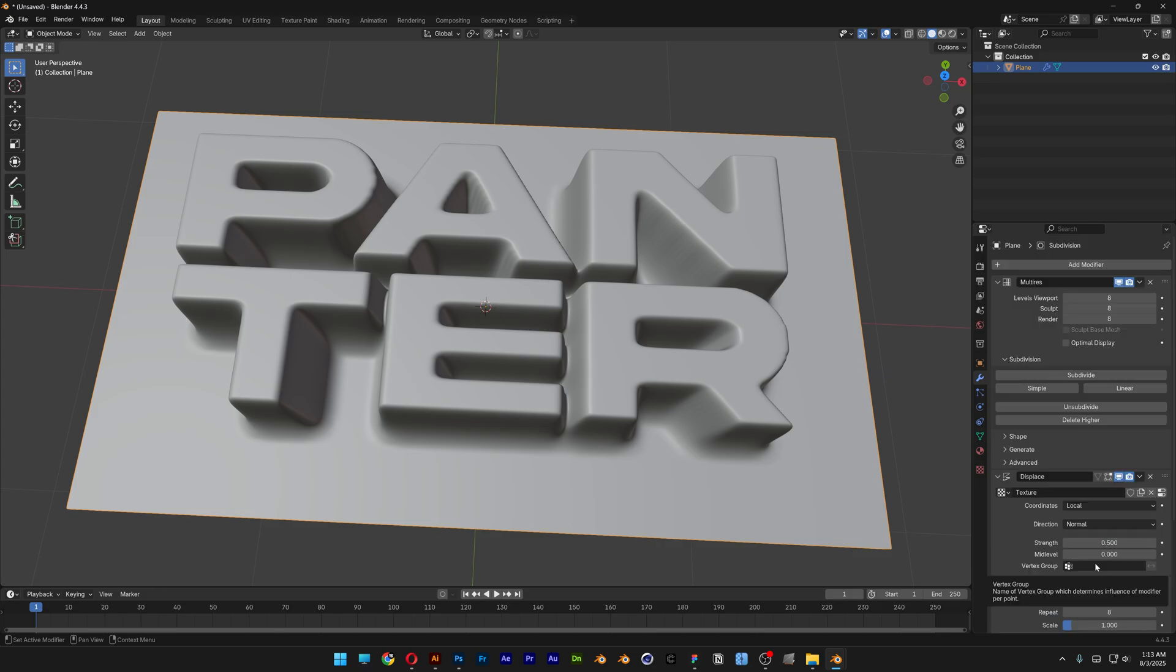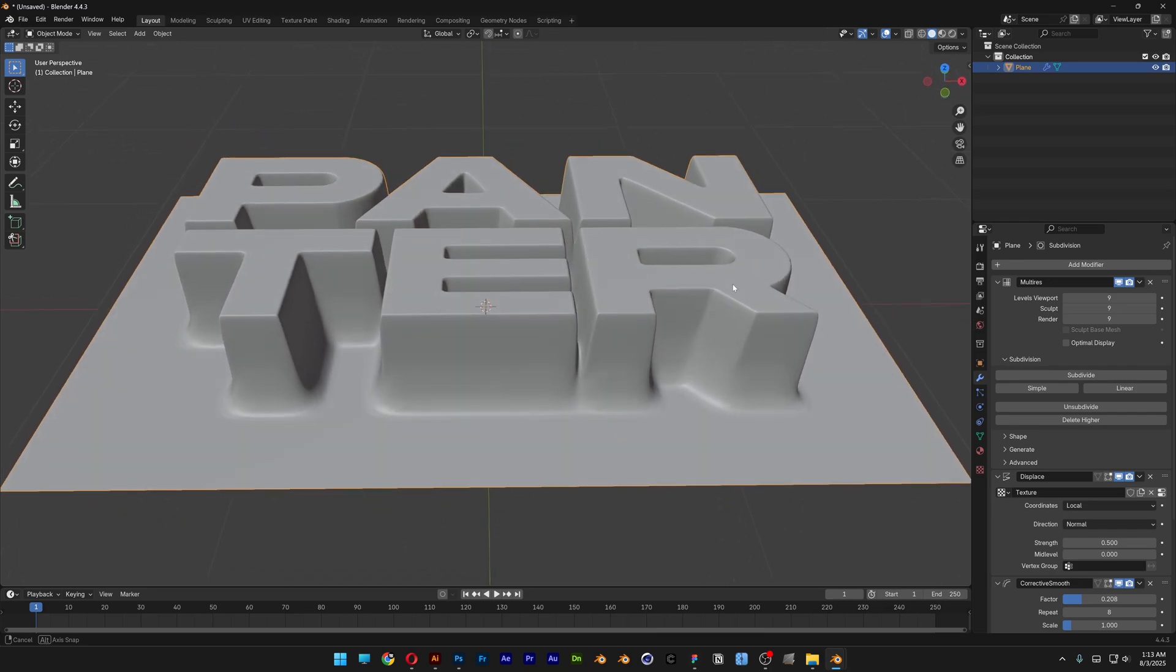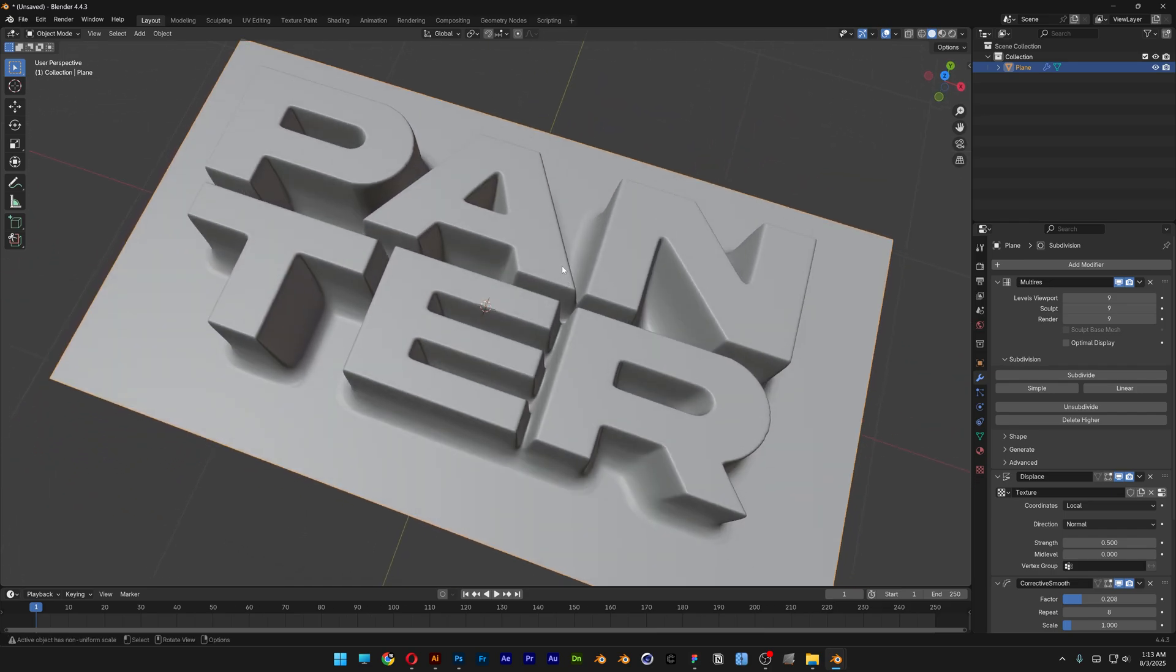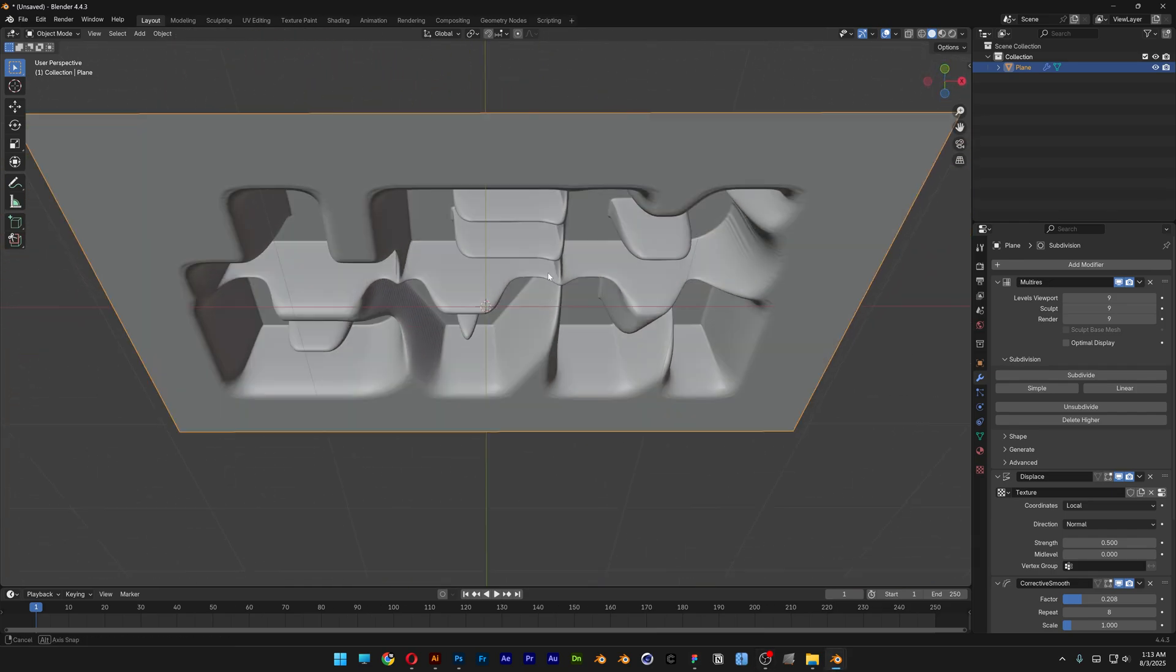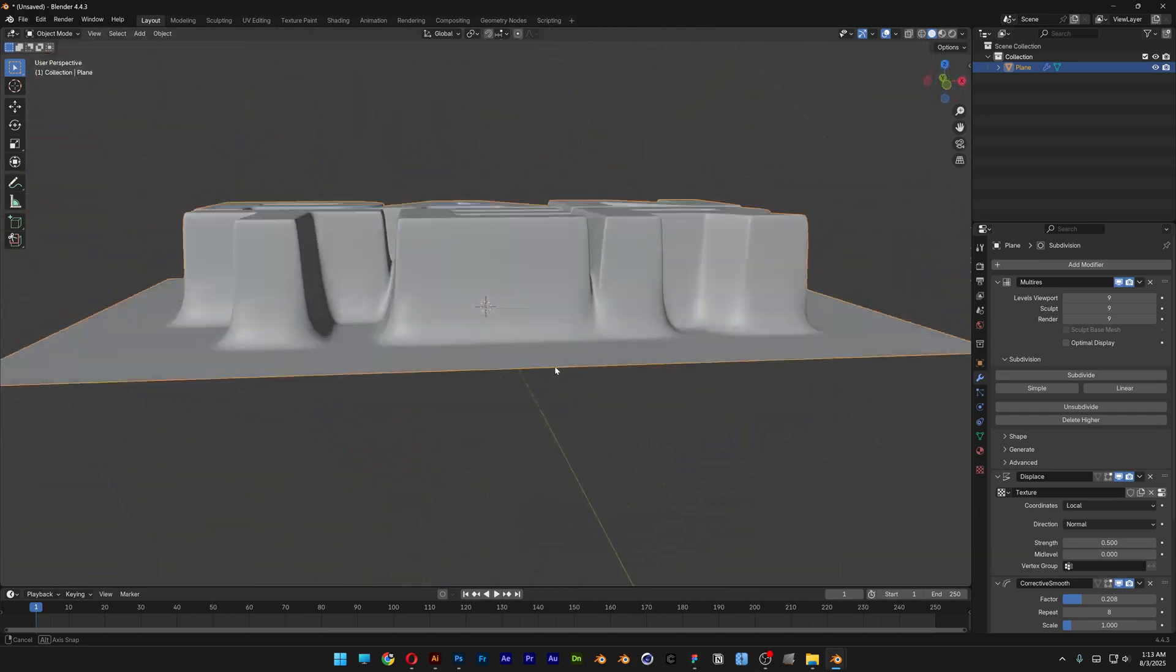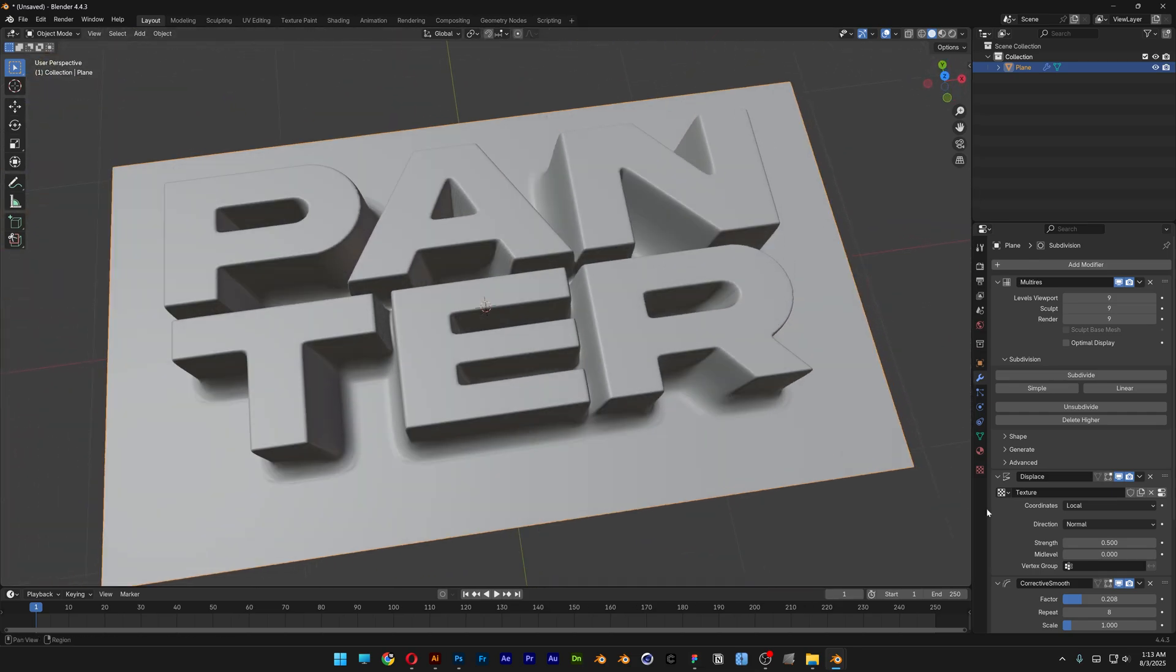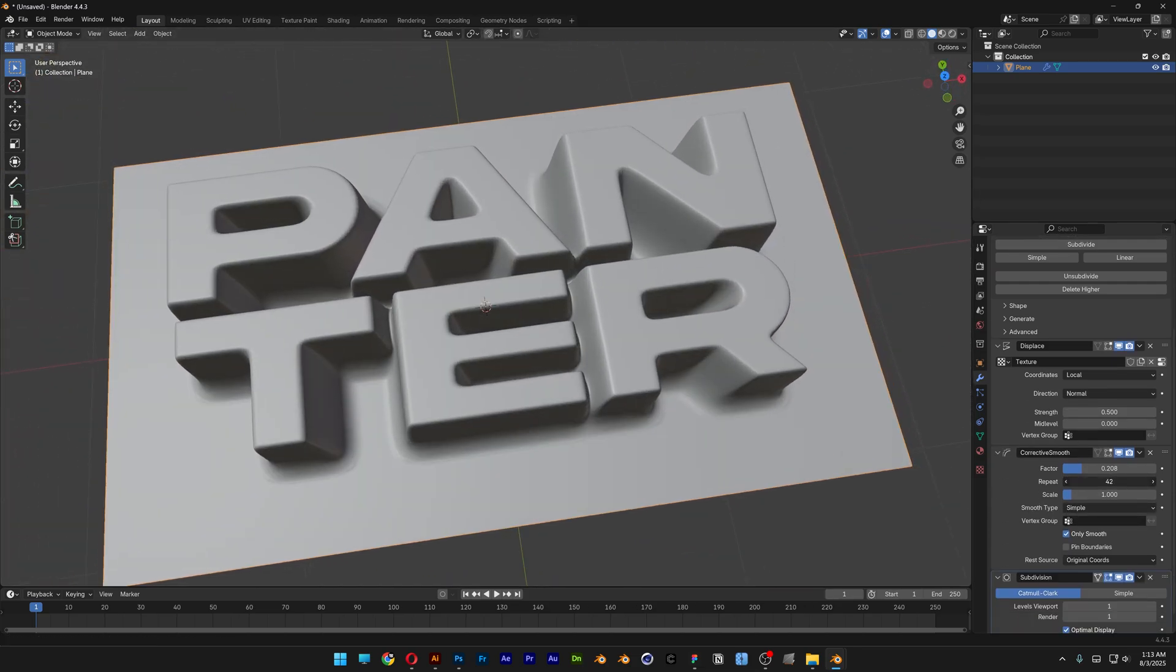Now the other thing you can do is go here to the multi-res and add another linear and this is gonna bump up the resolution but it might slow down your computer quite a bit. And check this out, this is the bottom and this is the top. I'm gonna go down to the repeat and I'm gonna make it smooth.